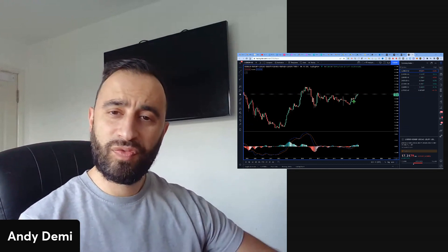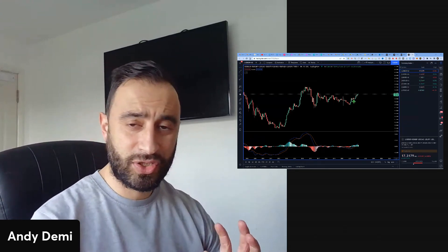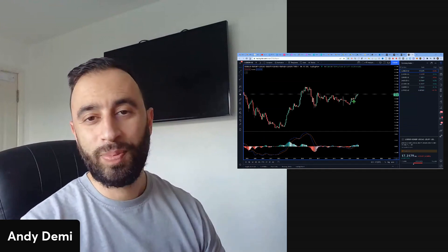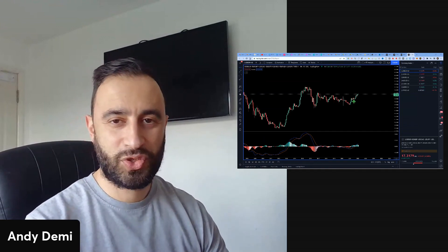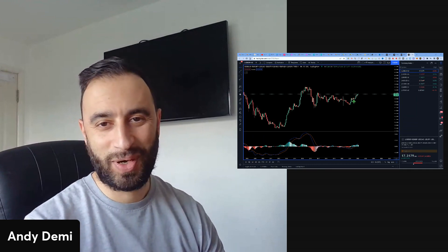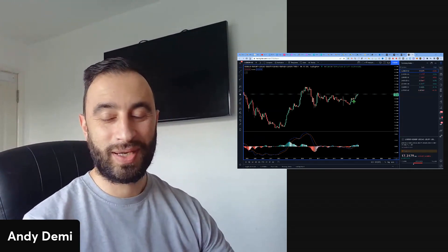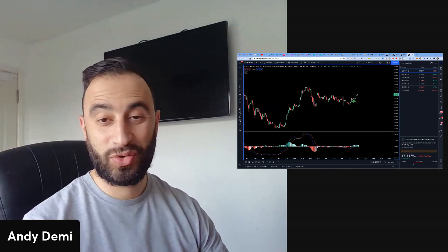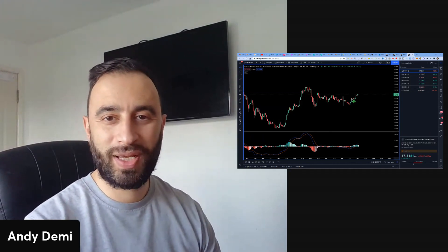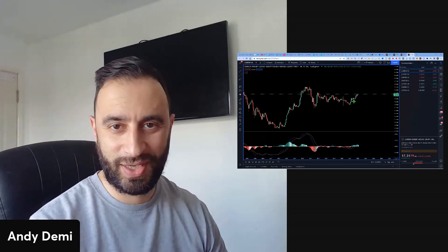Before we dive into the video and into the charts where I can show you exactly what I found, please hit the like button if you're enjoying the content that we're producing and hit the subscribe button. And don't forget to join our community on Facebook - the Crypto and FX Traders Club.